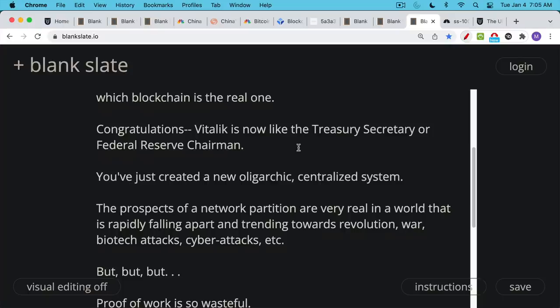The prospects of a network partition like we talked about undersea cables getting cut are actually very real in this decade. In this world that's rapidly falling apart, that's trending towards revolution, war, biotech attacks, cyber attacks, monetary reset.